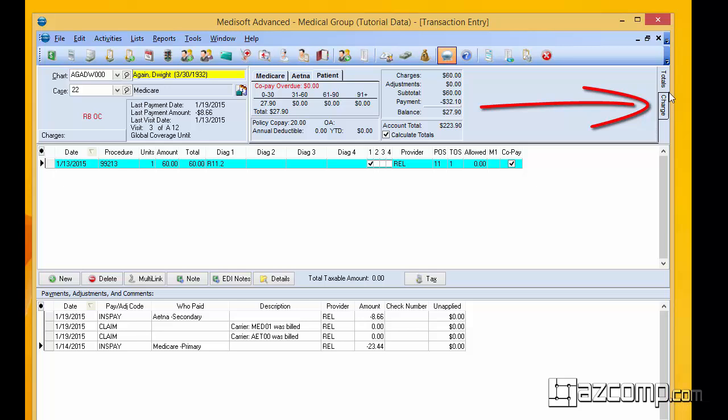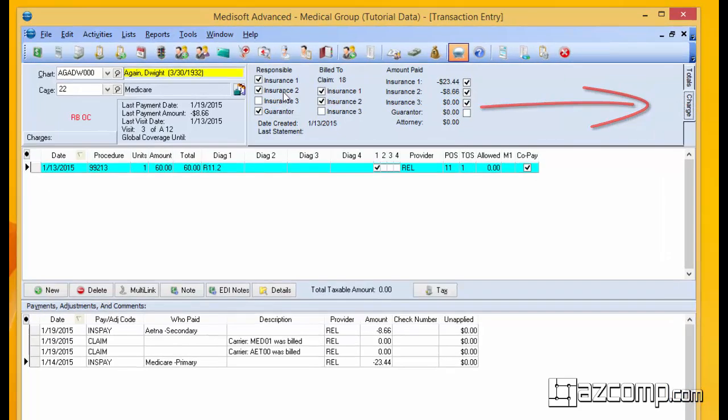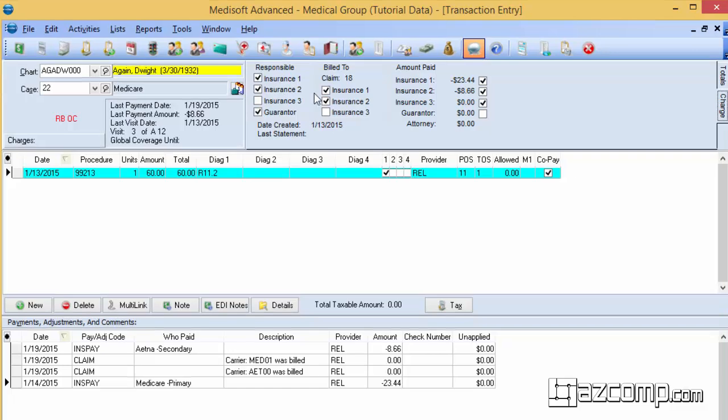And if you go over to the top right here where the two tabs are and click on the charges tab, this tells you the flow of what, when, and where.